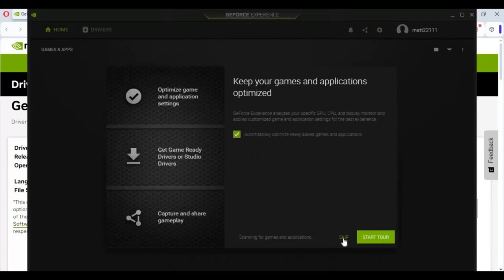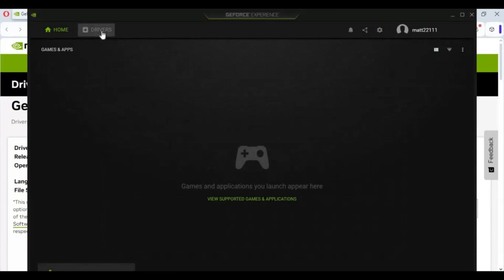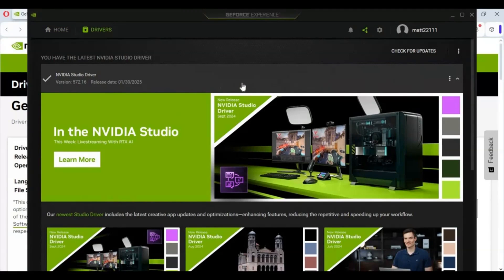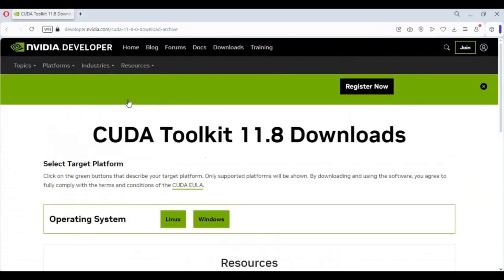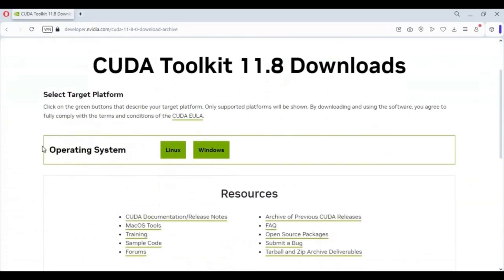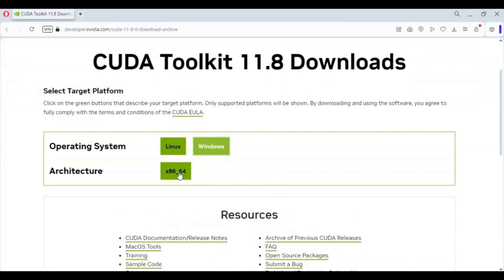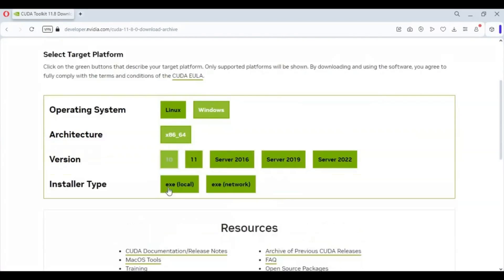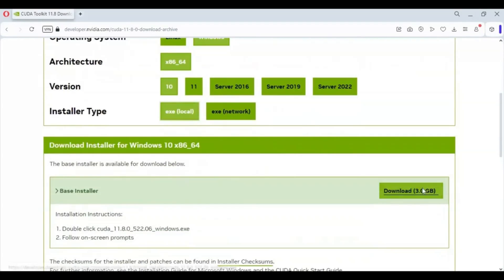This is very important — to have updated drivers. Older drivers affect the FPS rate when using games or tools. The second most important component is the CUDA Toolkit. You can click on the link in my description to download the Toolkit. Choose your Windows version and download the .exe file. It's a 3GB file. After downloading it, you can easily install it.